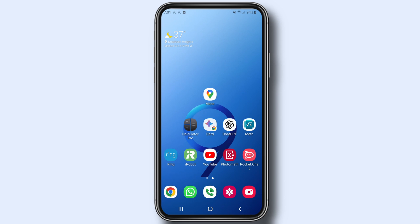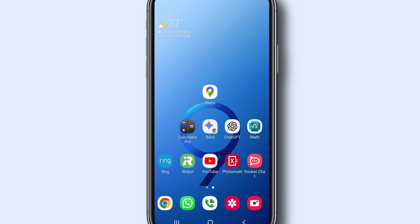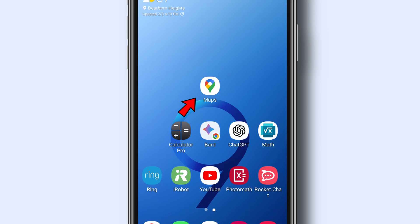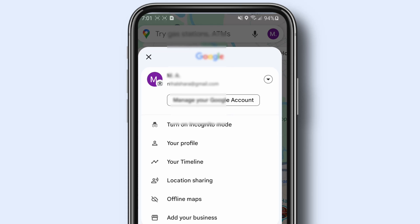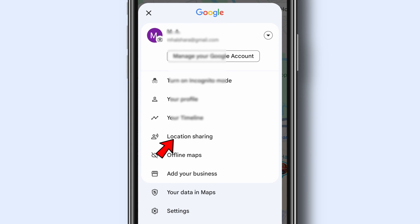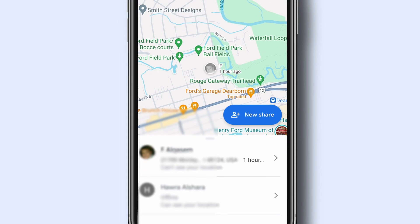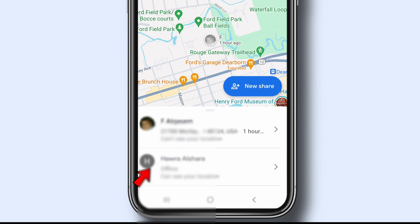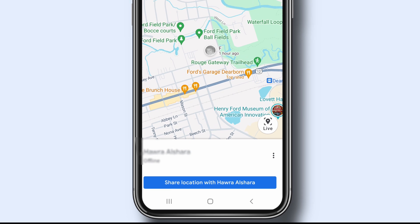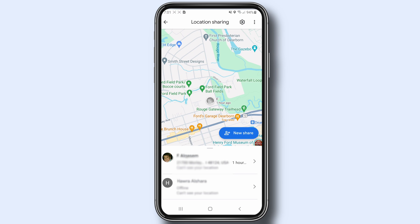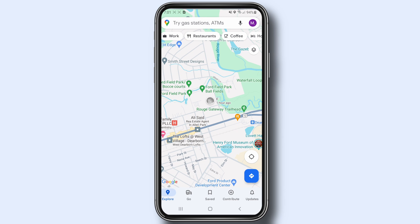To stop sharing your location on your iPhone or Android, open the Google Maps app, tap your profile picture or initial, tap Location Sharing, then tap the profile of the person you no longer want to share your location with, and tap Stop. That will stop sharing your location.